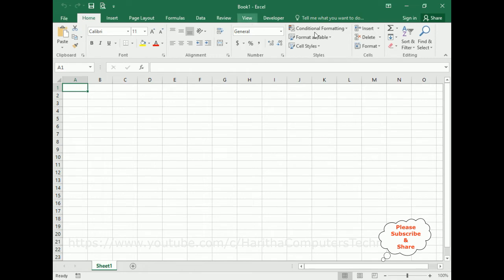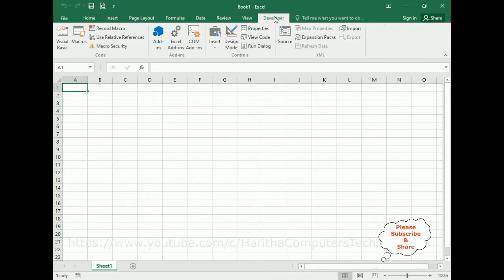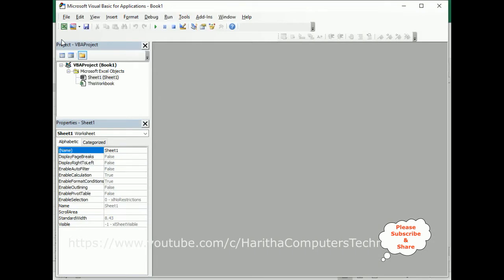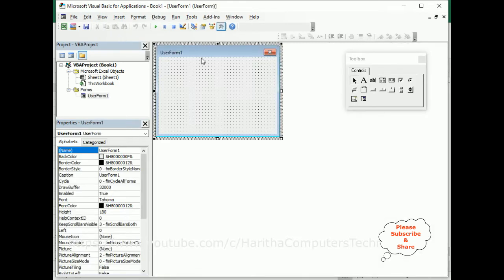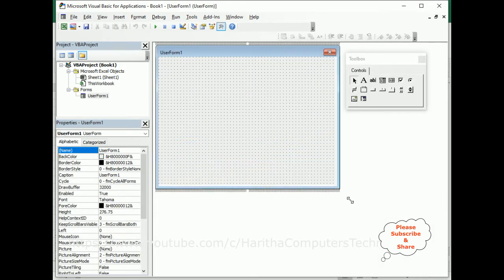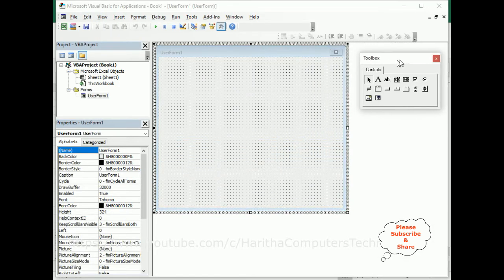For this video tutorial, I'm creating one new workbook, one Excel sheet. First, in order to create a user form, we need to go to the Developer tab. In the Developer menu, there is Visual Basic — click that. Here we've got the Visual Basic Application for Book1. Now let's create one user form. Go to Insert, click User Form, and here we've got the user form. Let me expand it a little bit.